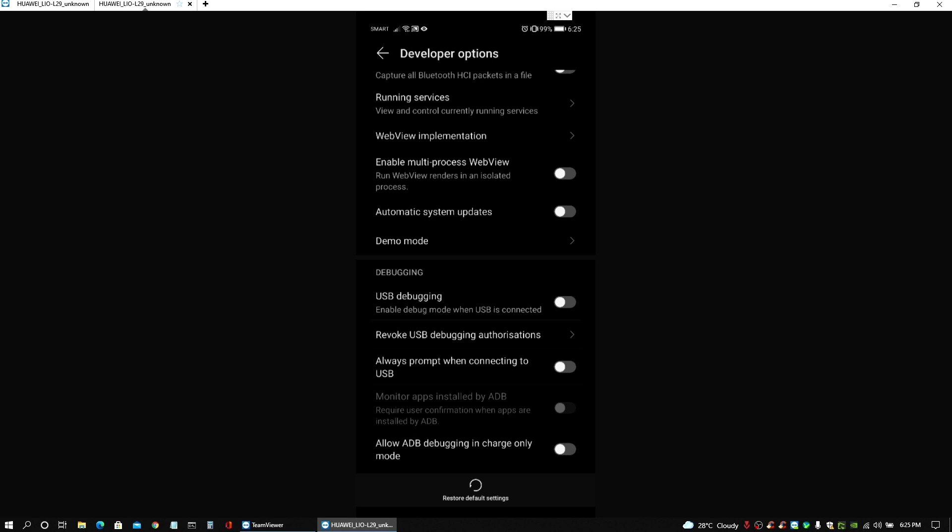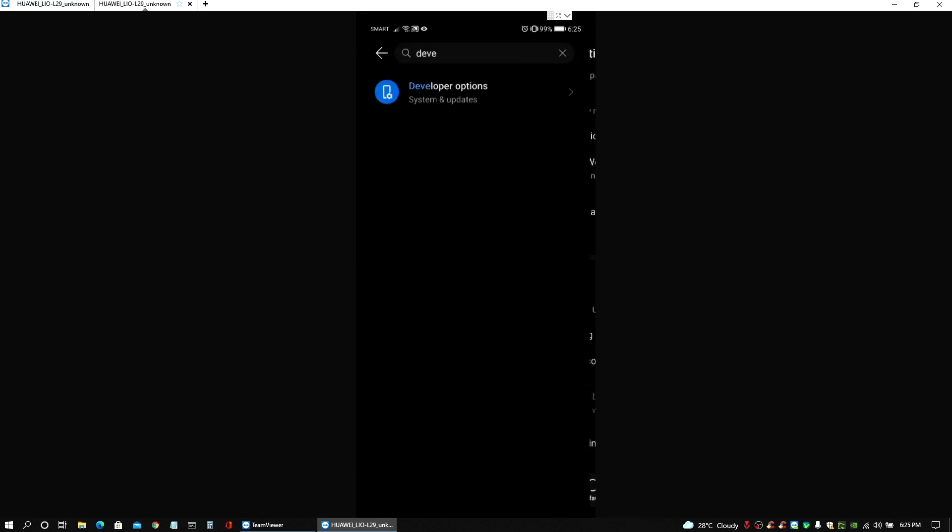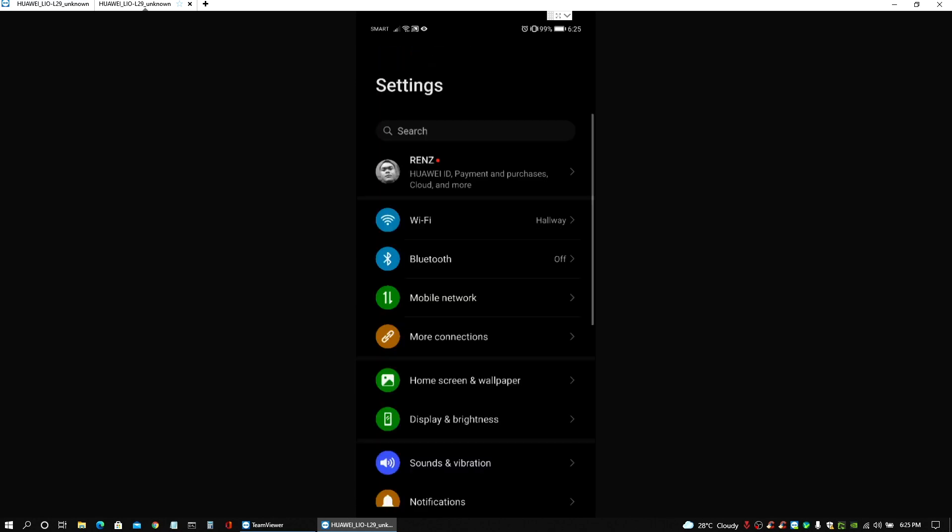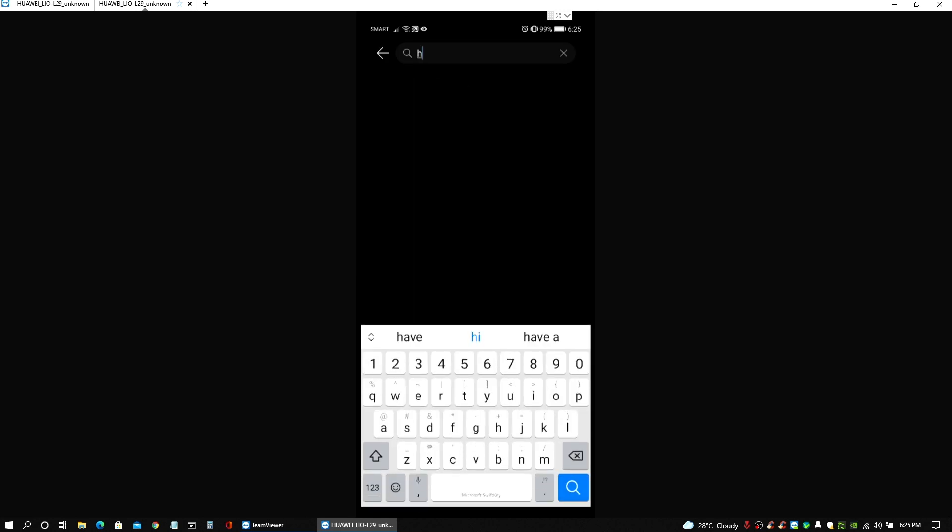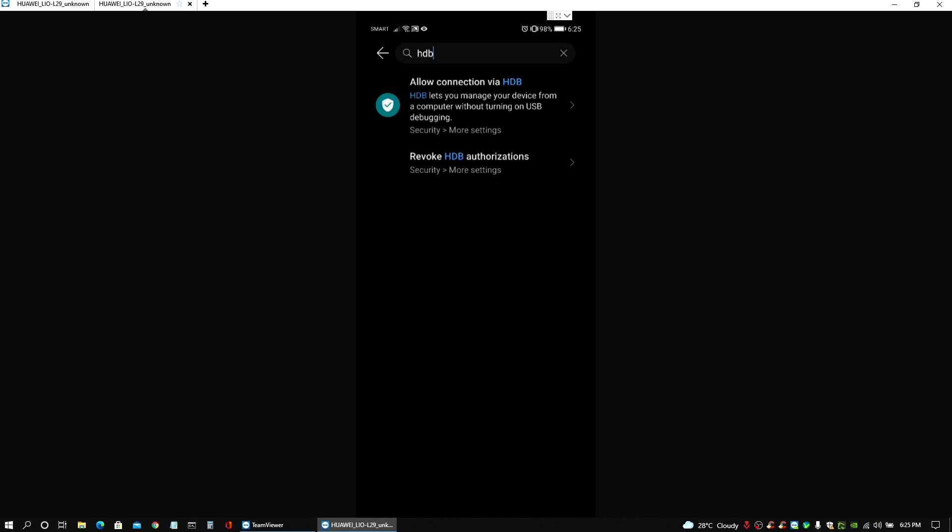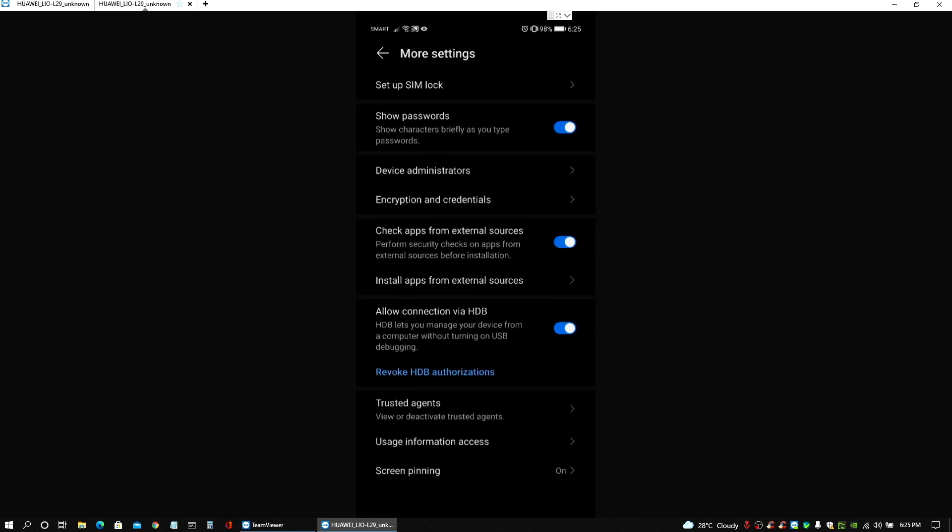So once that's done, another thing that we have to do here under the settings would be to turn on the HDB feature. Just click on it and look for allow connections via HDB, this one, and make sure it's turned on as well. So in this case it's on, so everything is fine with this settings.